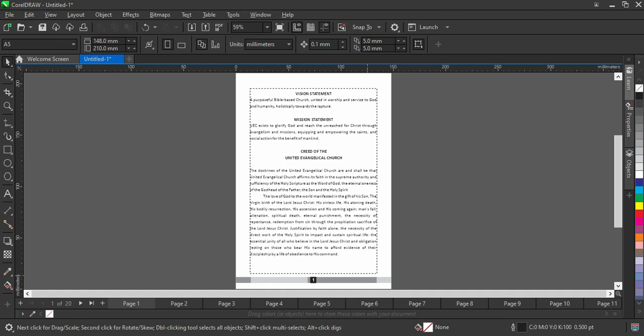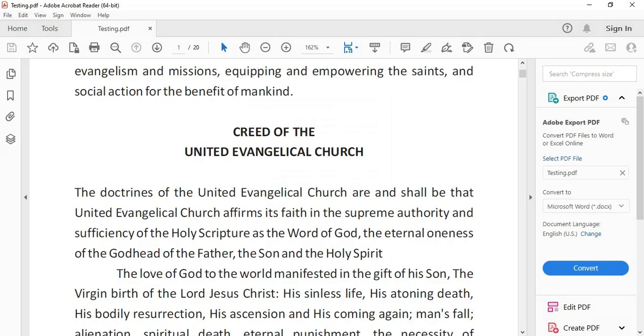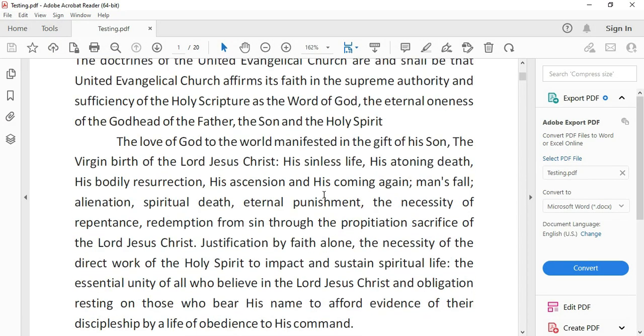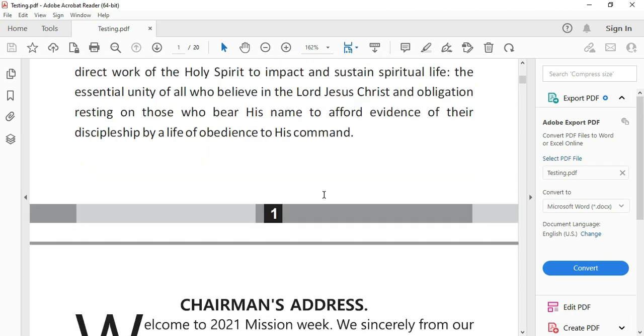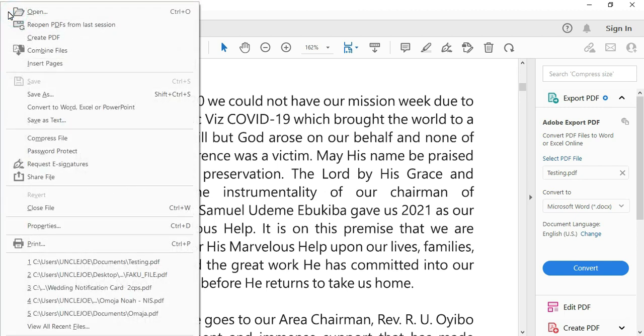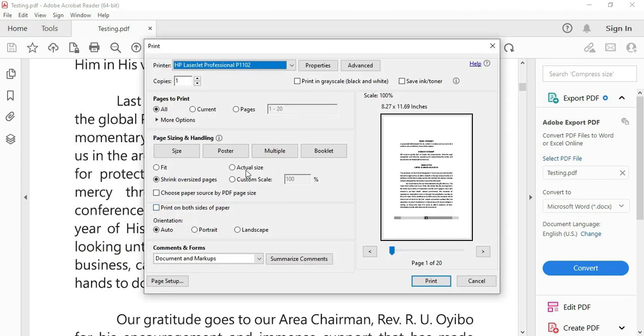I'm going to show you how you can arrange booklet pages in PDF. So this one is page 1 to 20 serial. Now go back to your File, then go to Print. When you select Print...